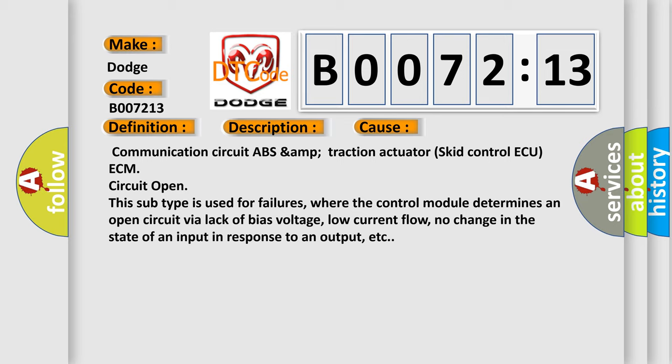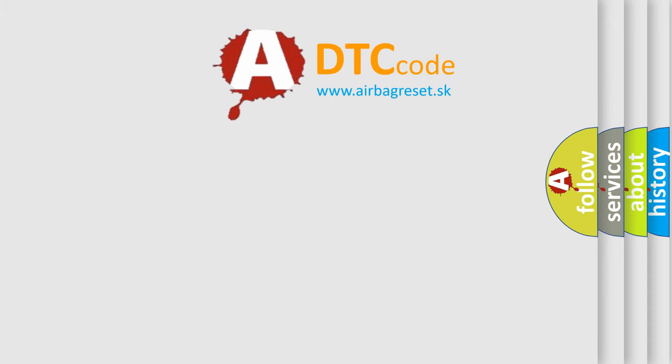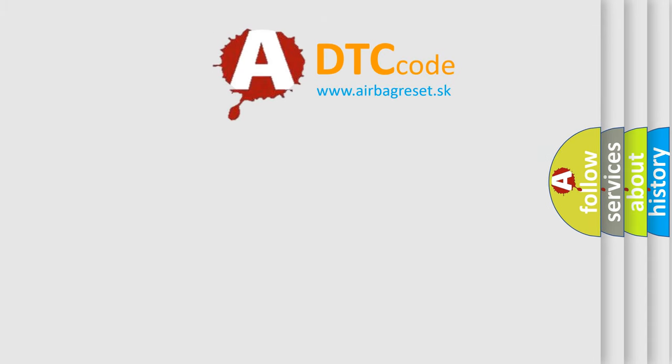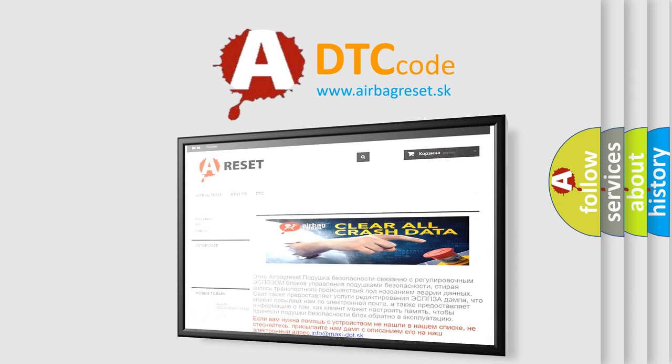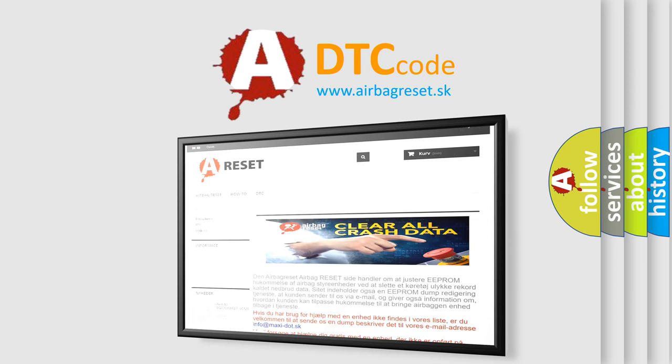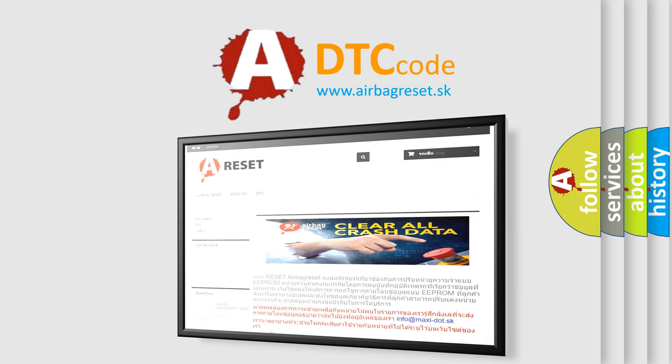The Airbag Reset website aims to provide information in 52 languages. Thank you for your attention and stay tuned for the next video.